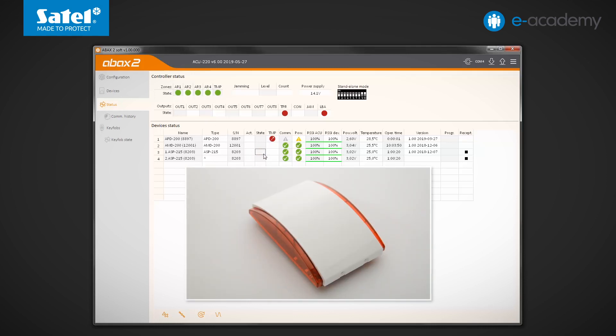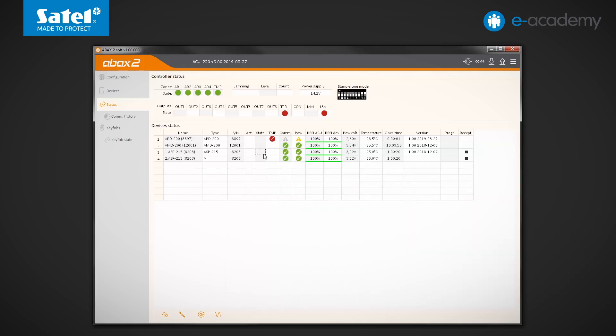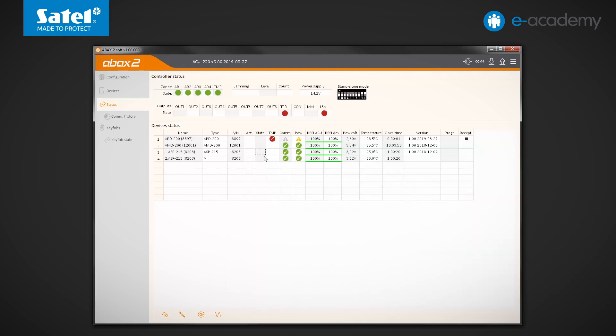In the device's status table, the radio signal level indicators can also be seen. The first of them, or RSSI ACU, informs you about the level of signal received from a given device by the controller. The second indicator informs you about the level of signal received by the device from the controller. These indications are presented as a percentage or in units of power.